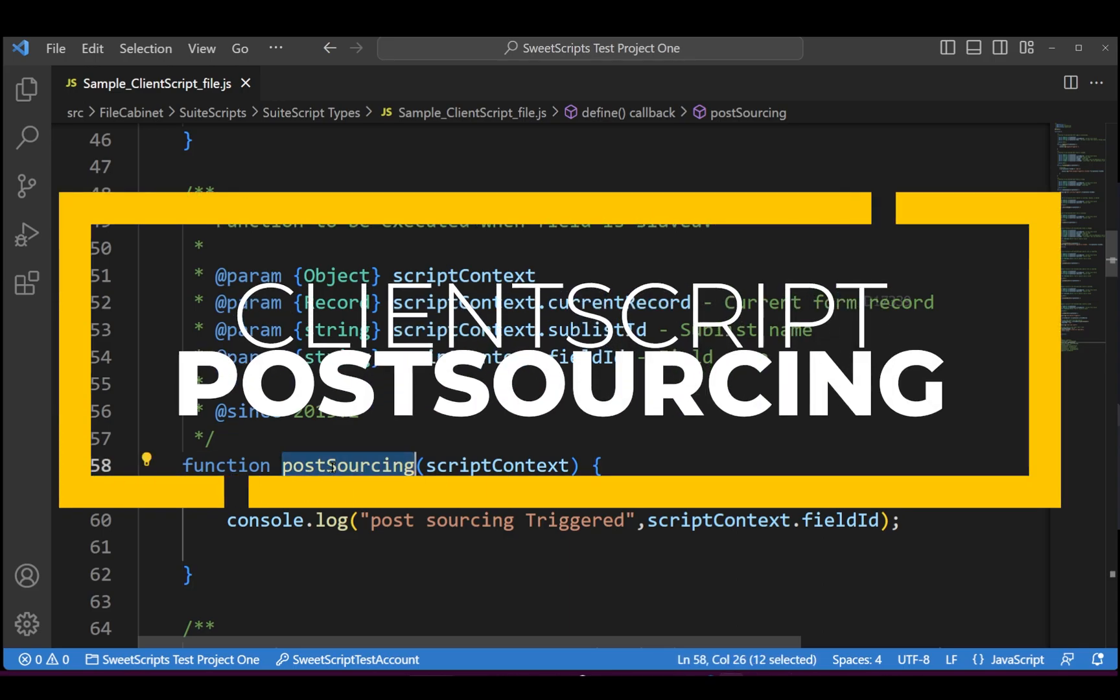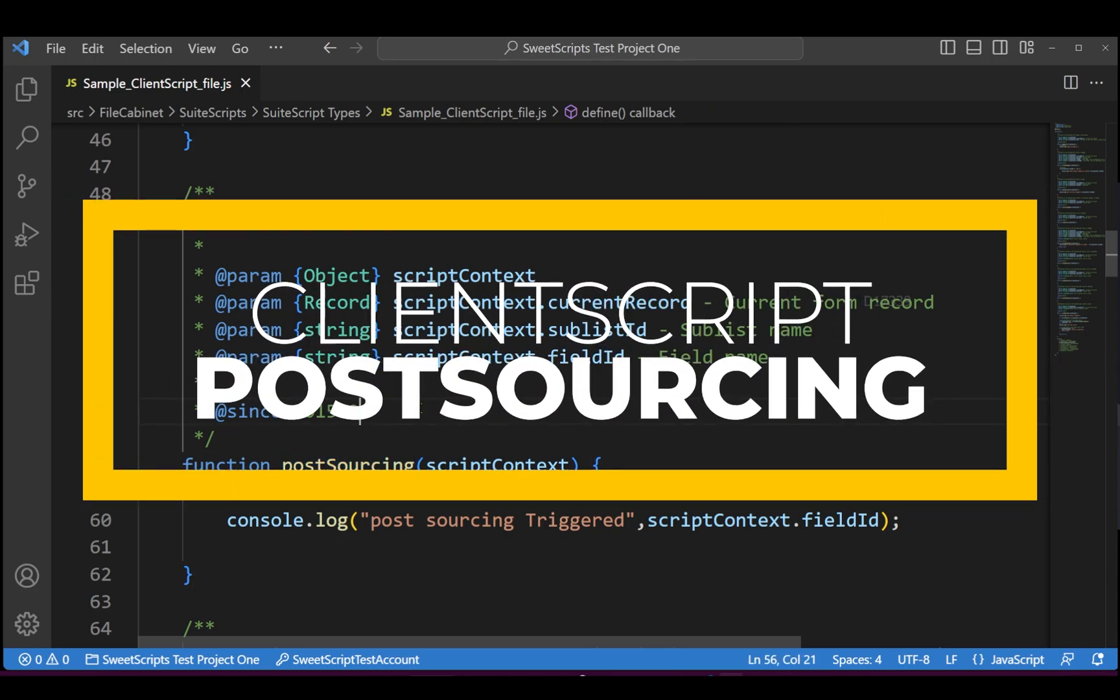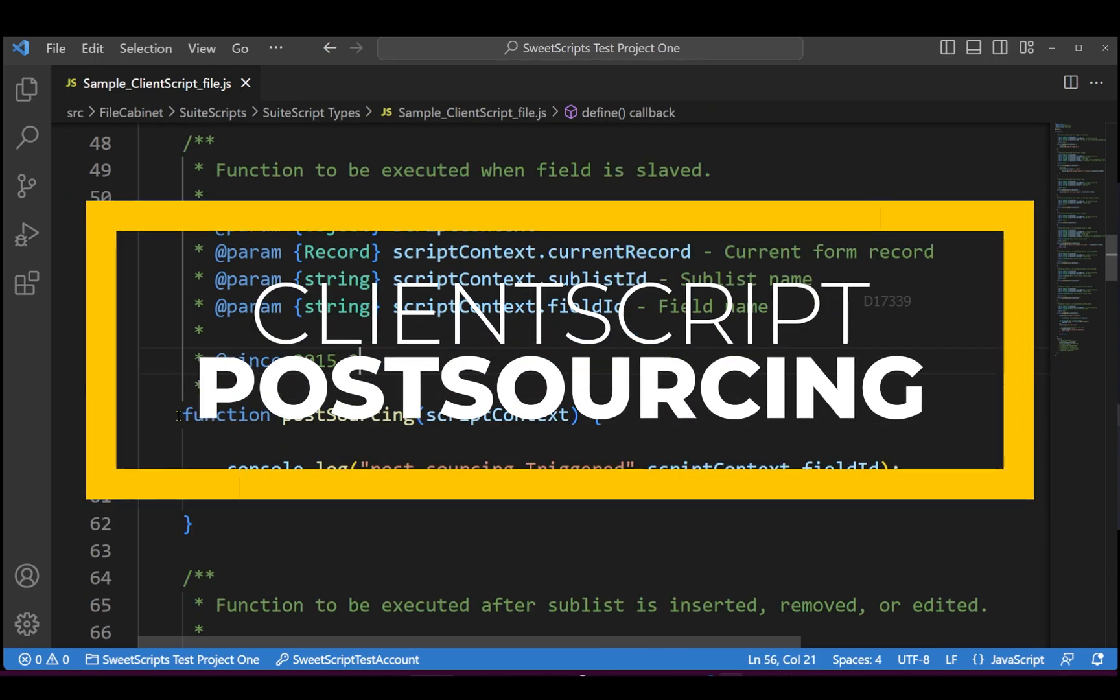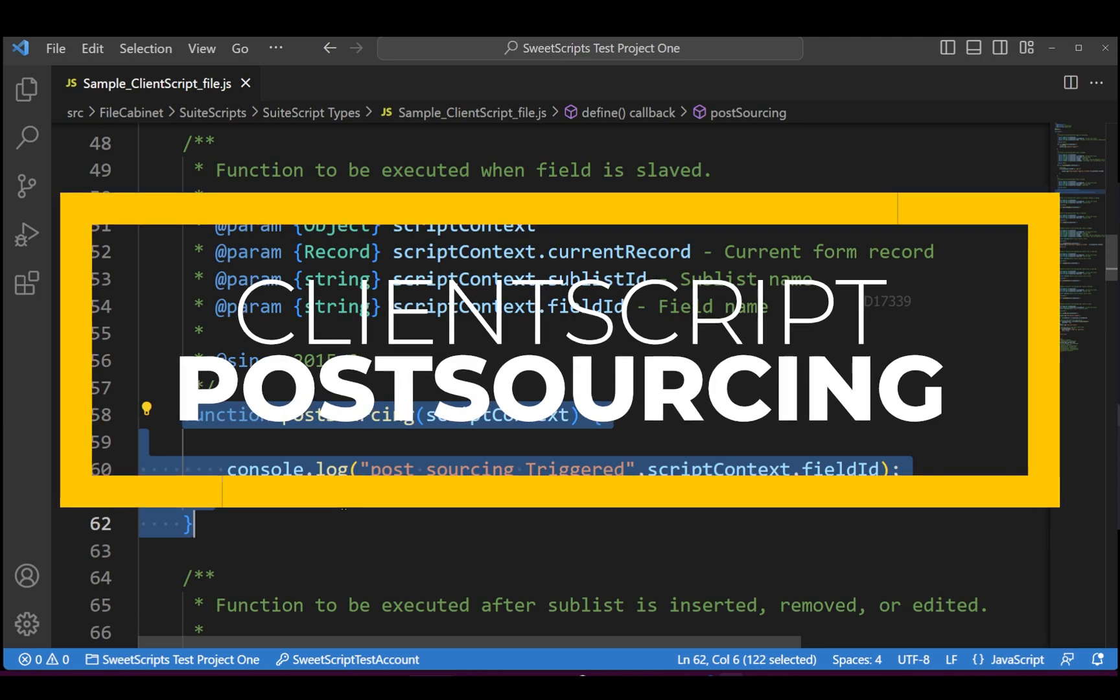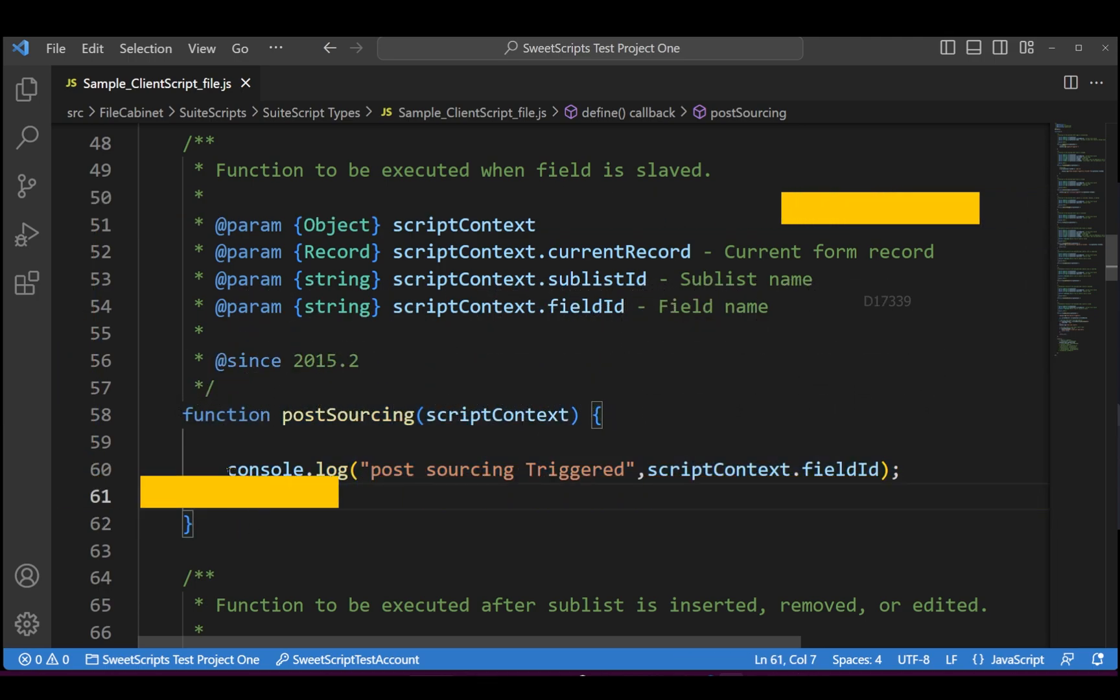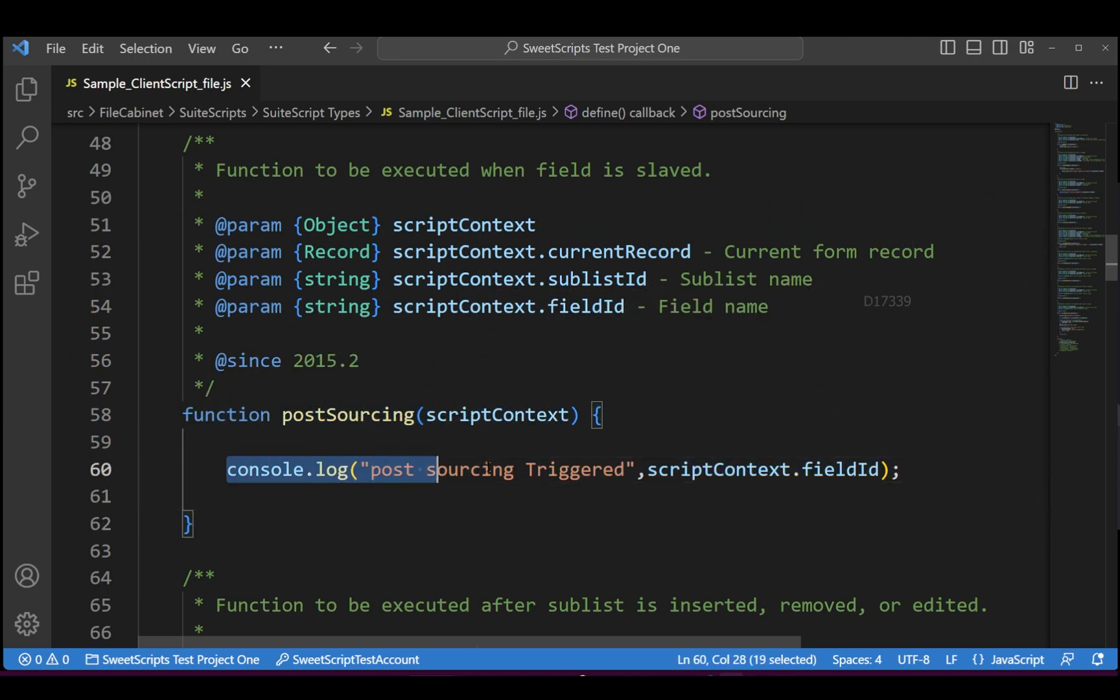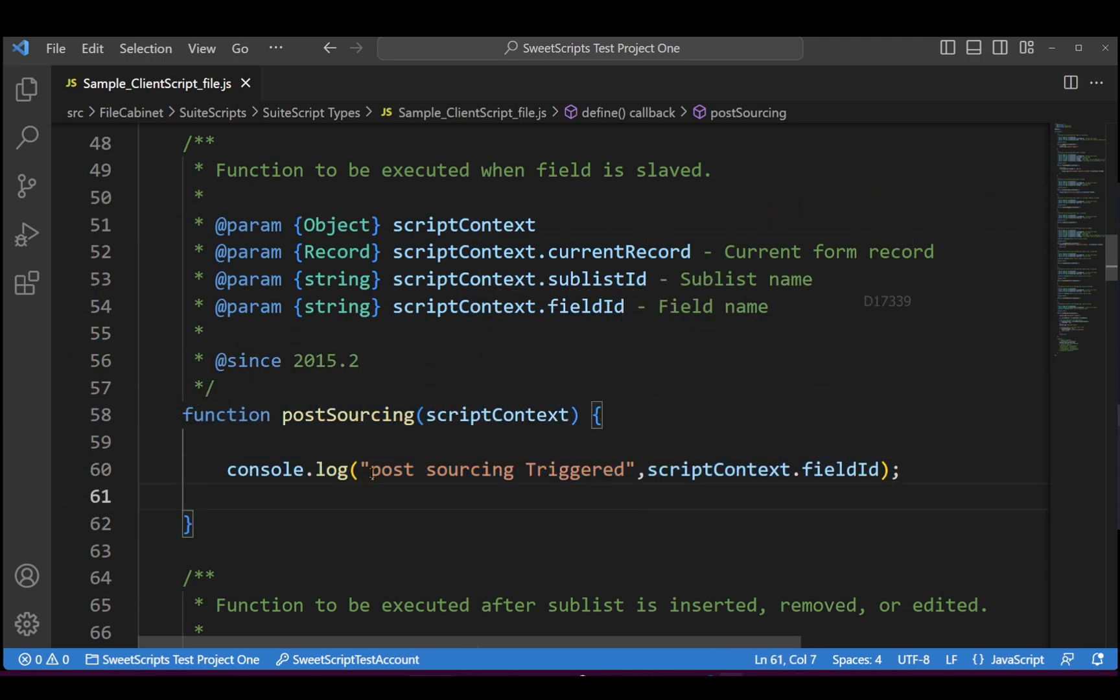In order to start with post sourcing, we have a small function here which is an entry point function of the client script. I just have a small console.log which actually gets triggered whenever the post sourcing happens on any field.